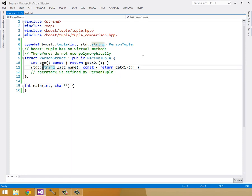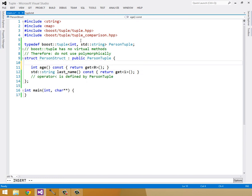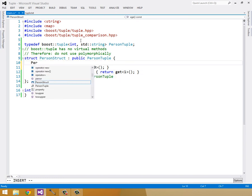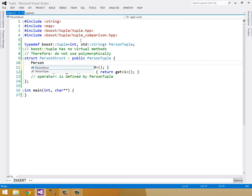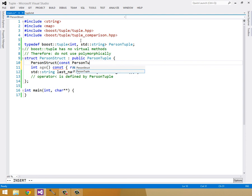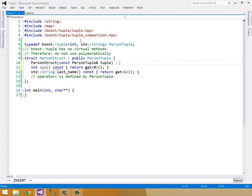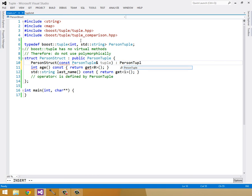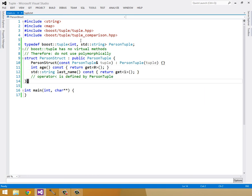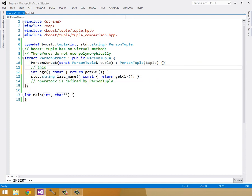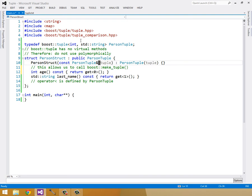There's one more thing we need to do in order to get this to play nicely with the map. And that is to add an implicit conversion function, taking in a person tuple. We'll call it tuple. And then constructing the base class, person tuple, with tuple. This allows us to call boost make tuple, passing in the required parameters. And this will implicitly convert it to a person struct when we need a person struct.